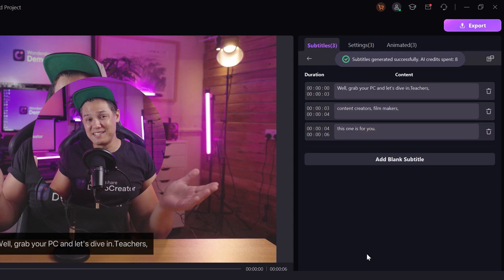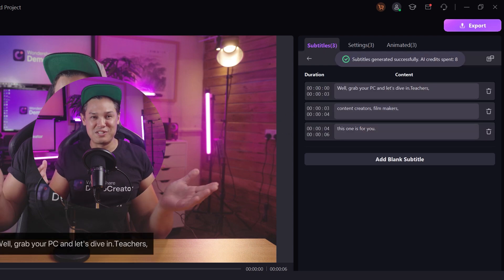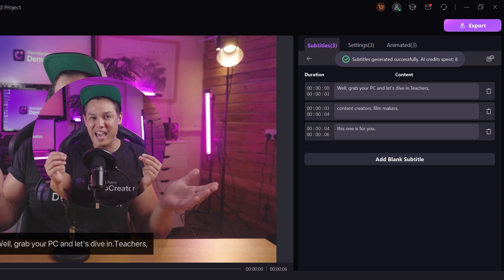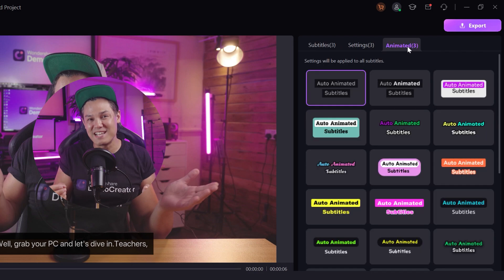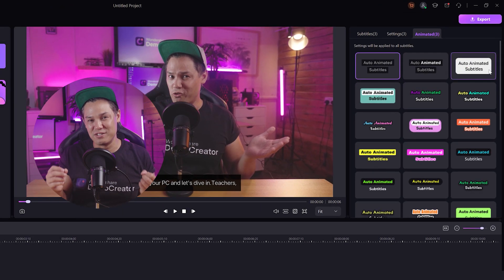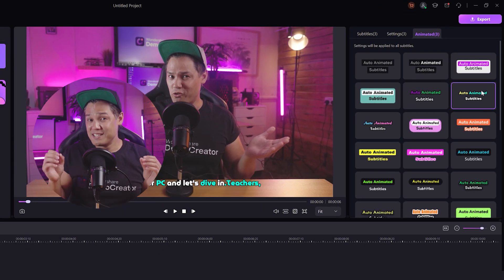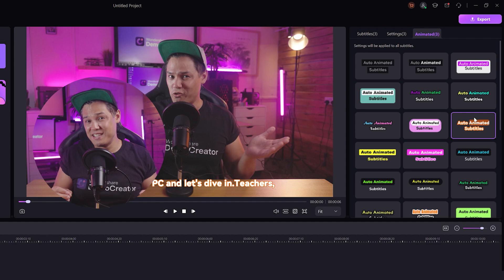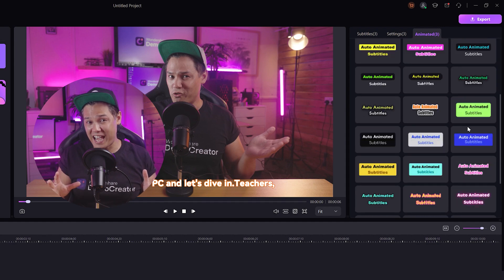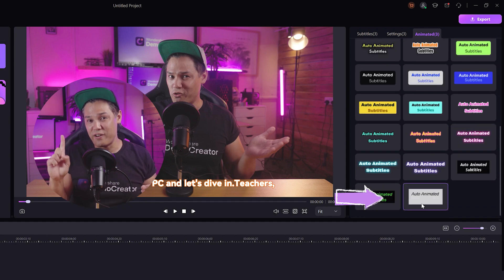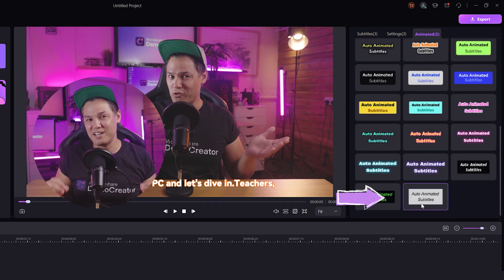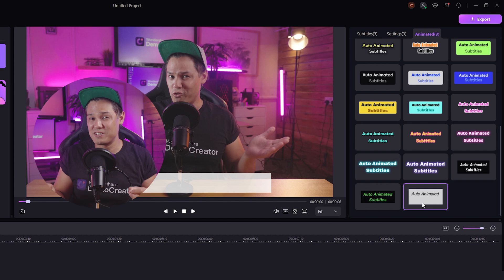Then comes animating the subtitles. To do this, click on the animated option and choose a style that resonates with your video's theme. To add captions just like Ali Abdul, I selected this effect because I think it aligns more with his style.